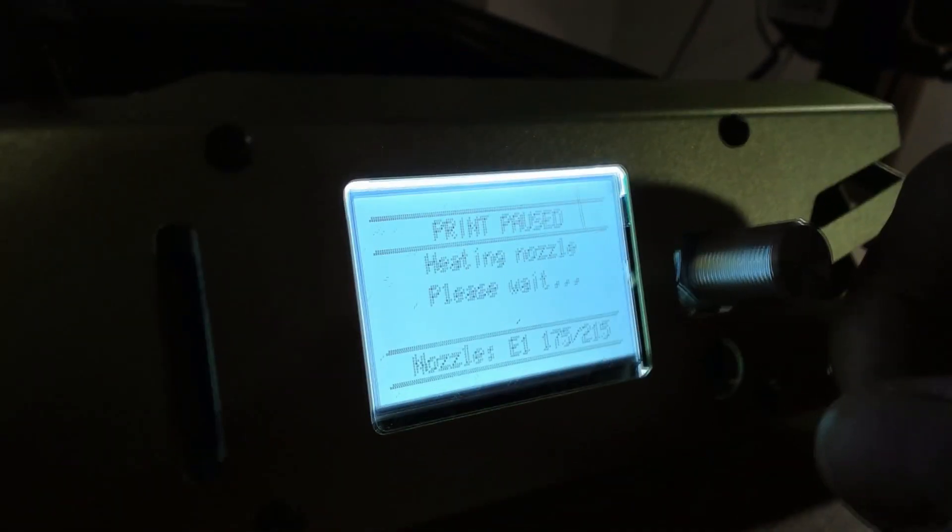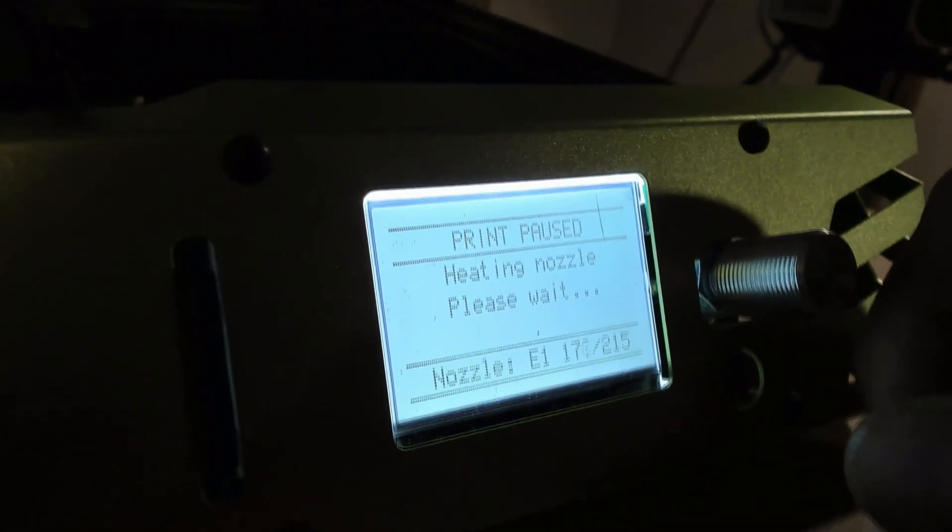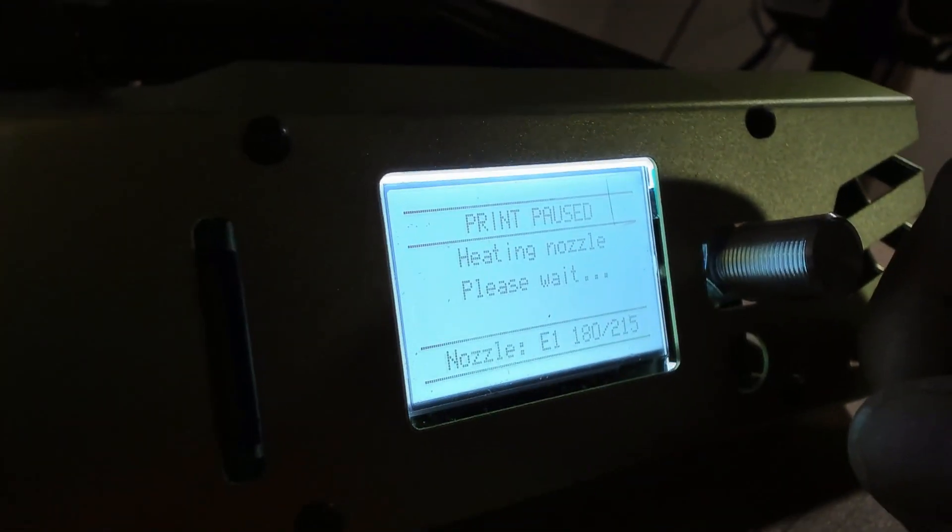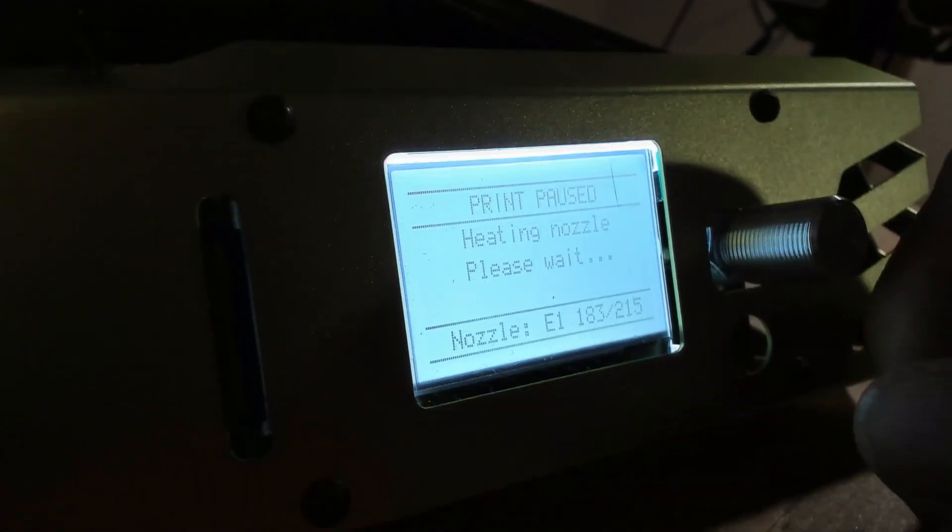It's currently going to go back up to 215 and then it's going to ask me if I want to resume the print. It's going to extrude some filament once it gets there.